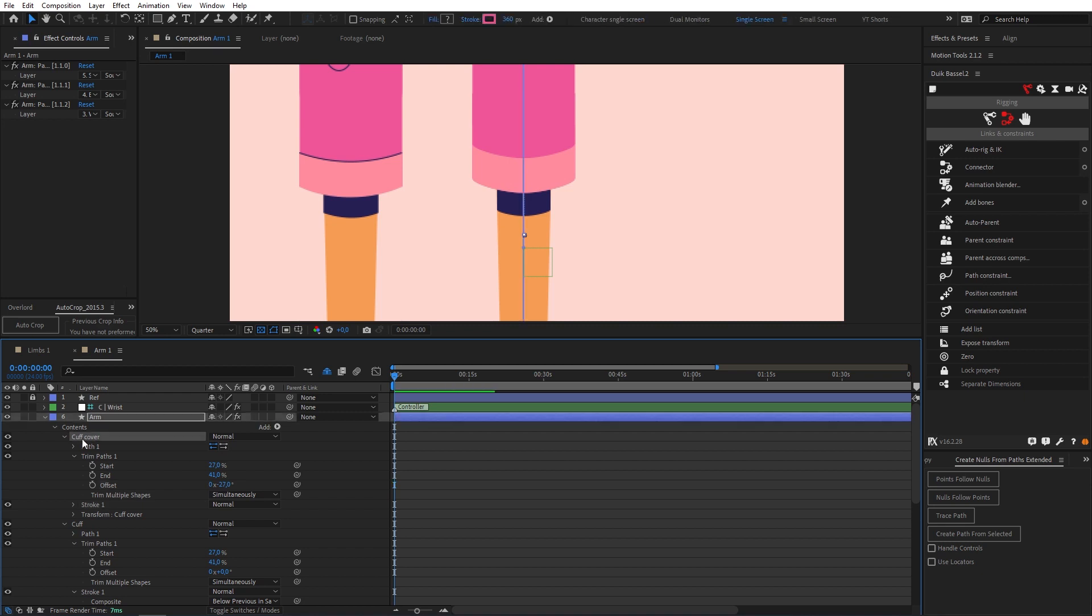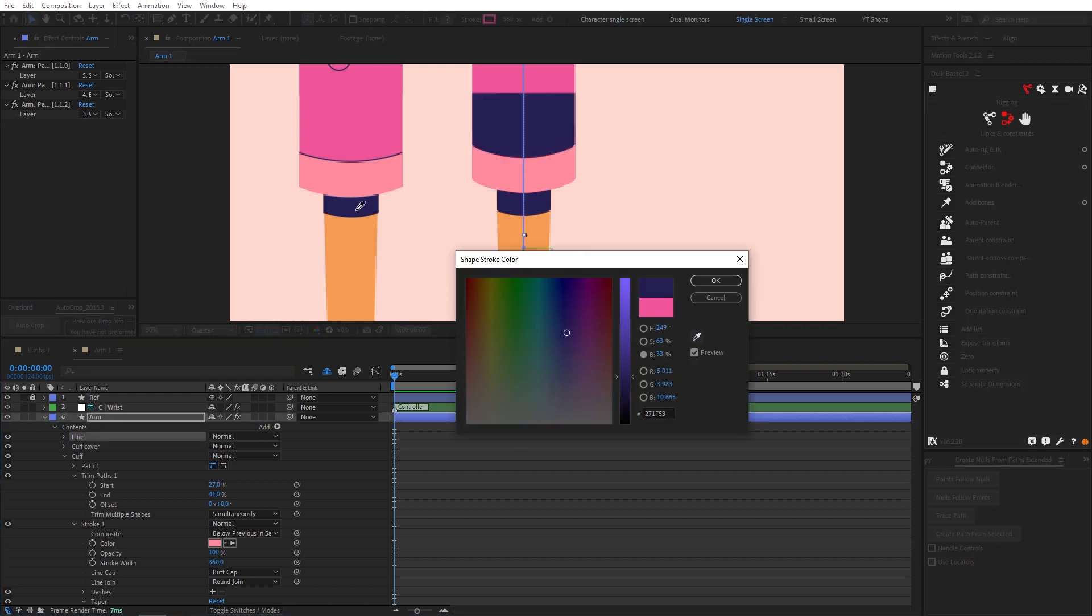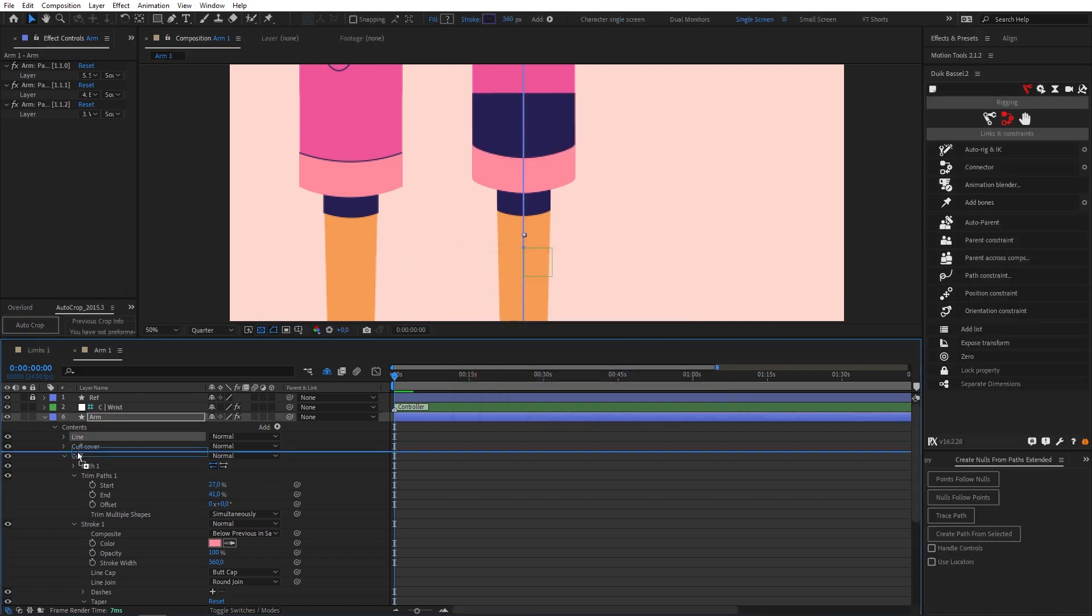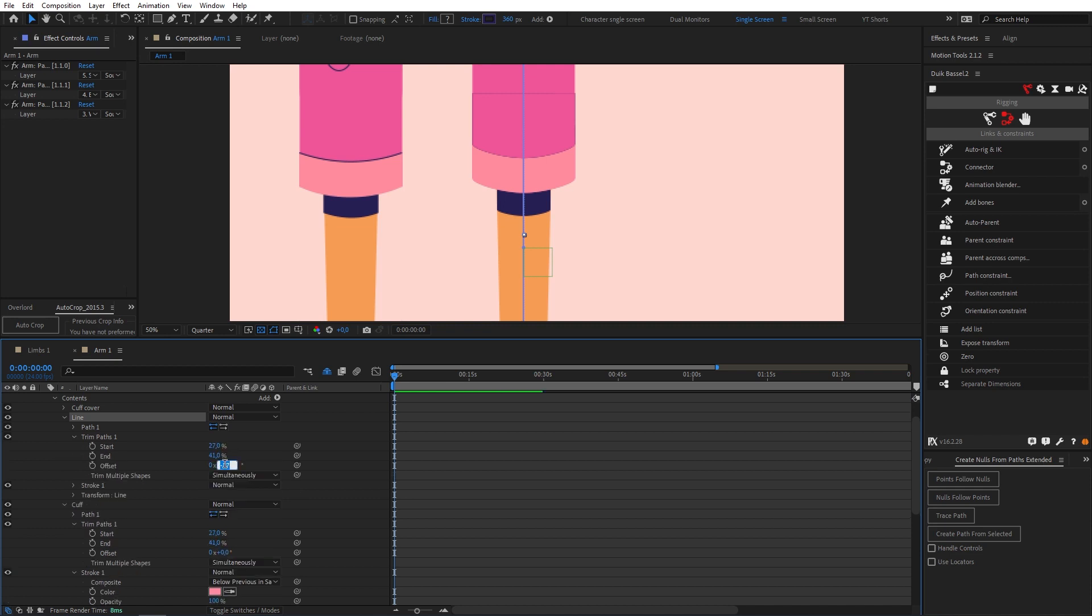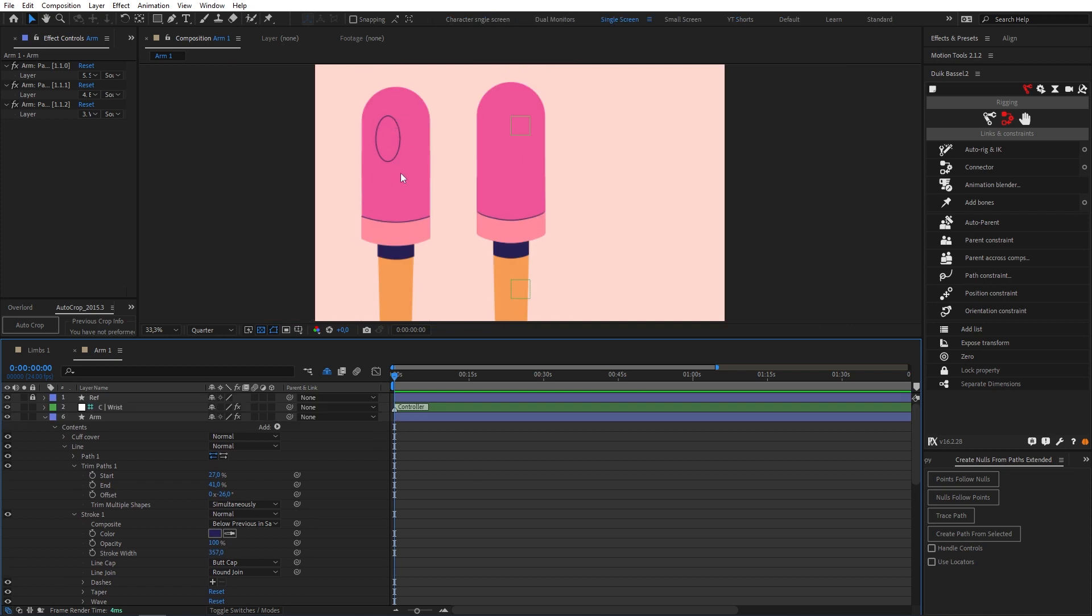Let's duplicate this again. Twirl our previous one down because this is gonna be the line. I'm gonna change the color to our line color. Just bring it under cuff cover and then our trim paths we can just do a little offset. Let's make it minus 26 and I'm just going to drop the stroke width just slightly.